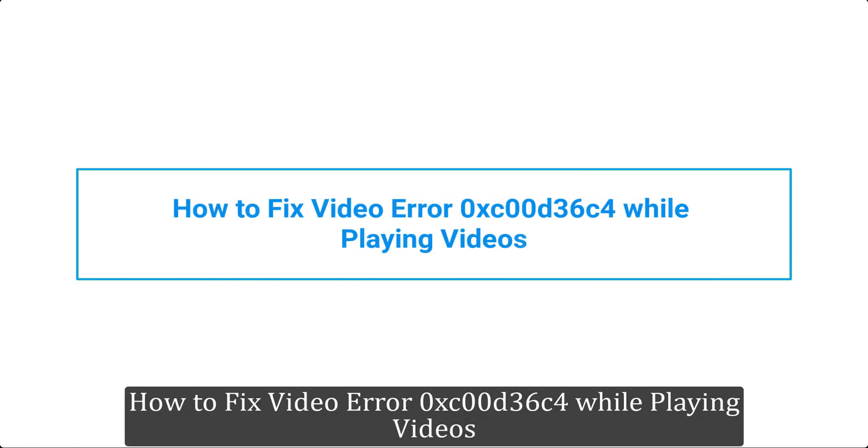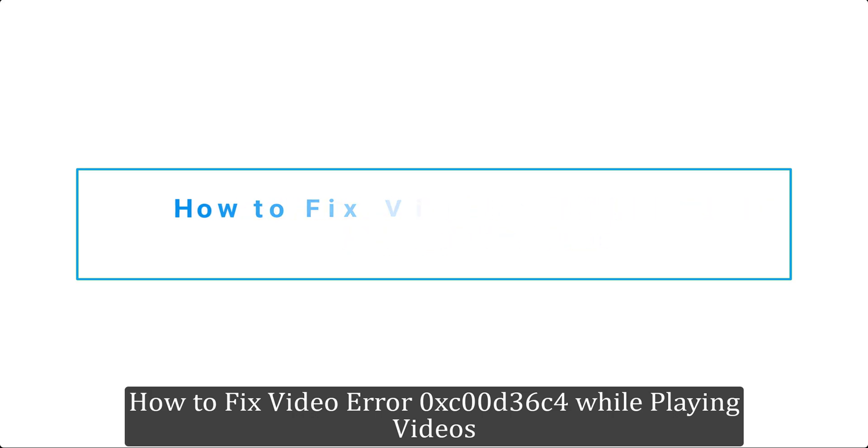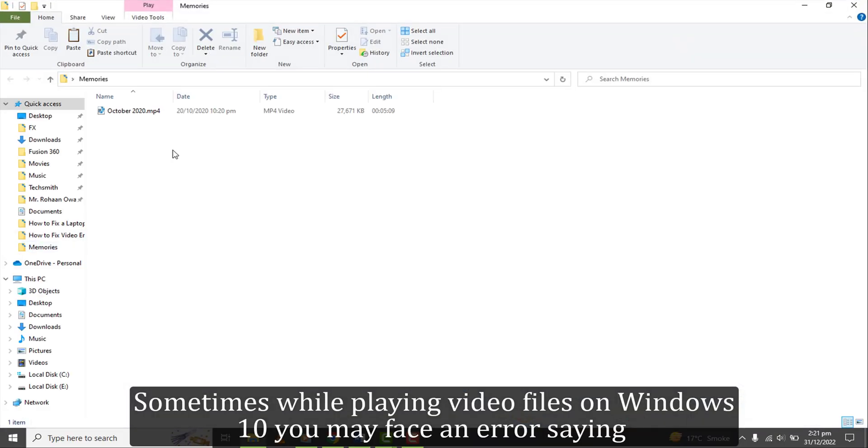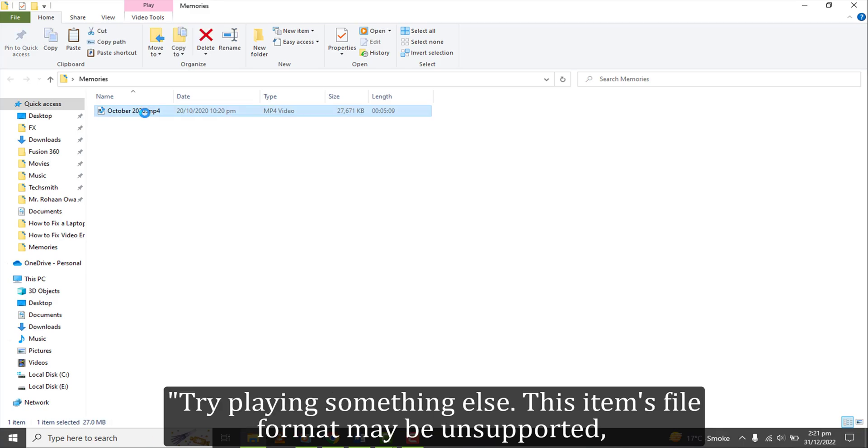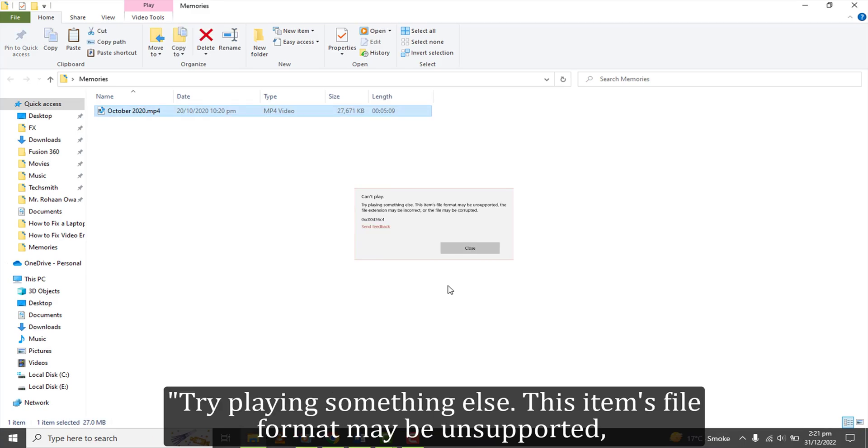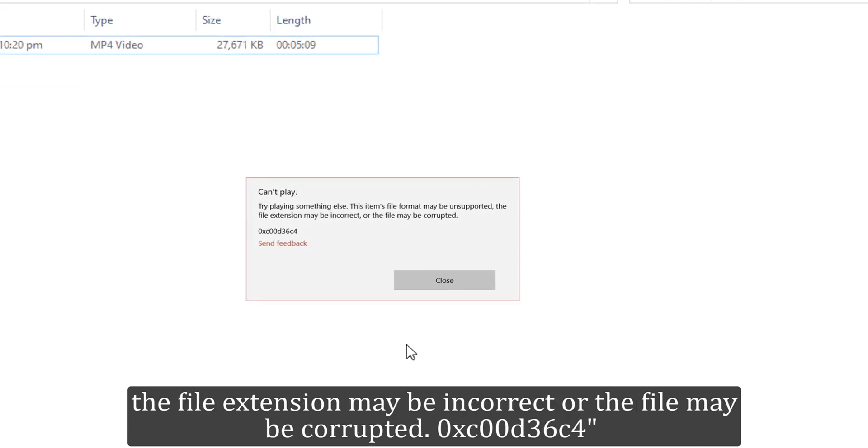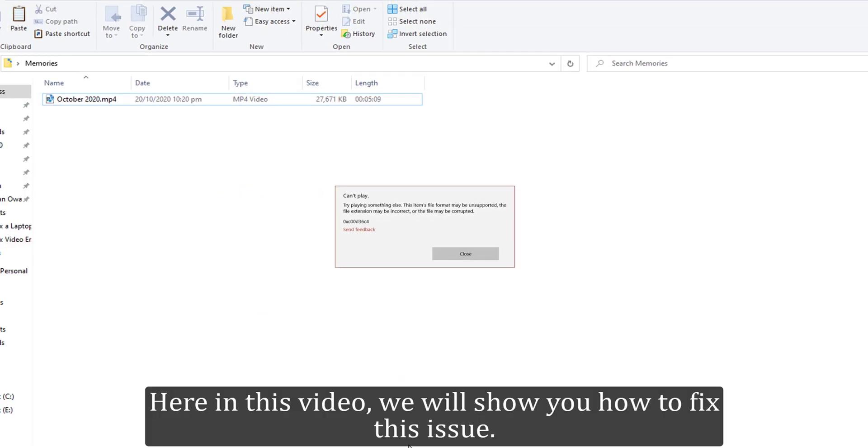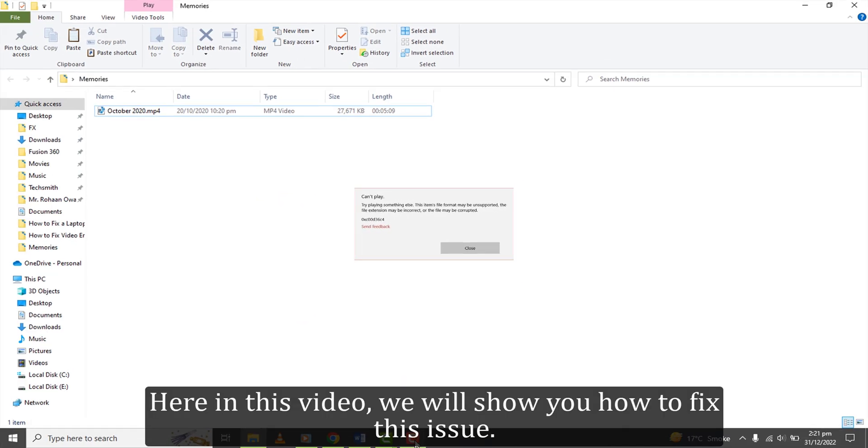How to Fix Video Error 0xC00D36C4 While Playing Videos. Sometimes while playing video files on Windows 10 you may face an error saying, try playing something else. This item's file format may be unsupported, the file extension may be incorrect, or the file may be corrupted. 0xC00D36C4. Here in this video, we will show you how to fix this issue.